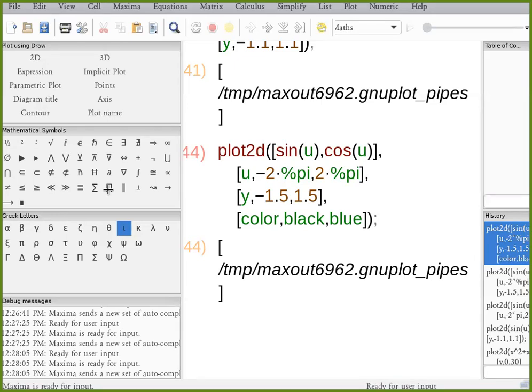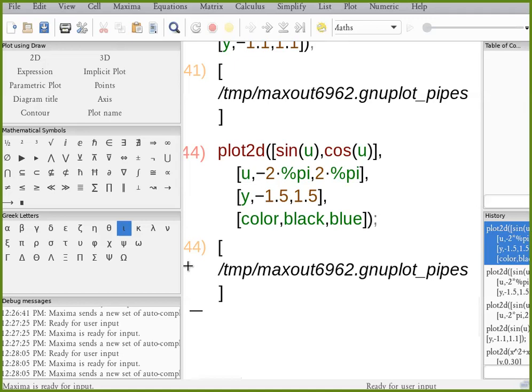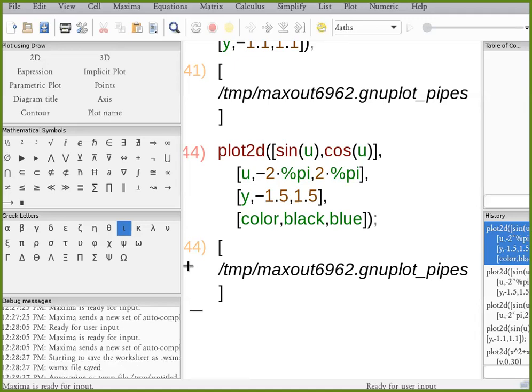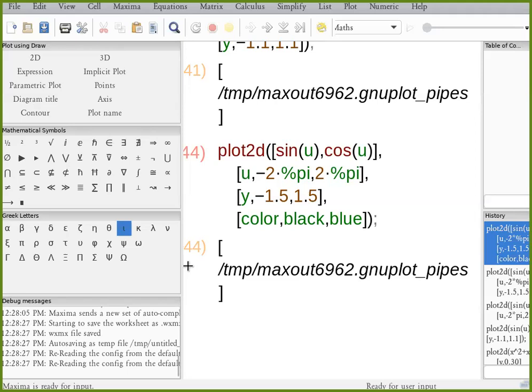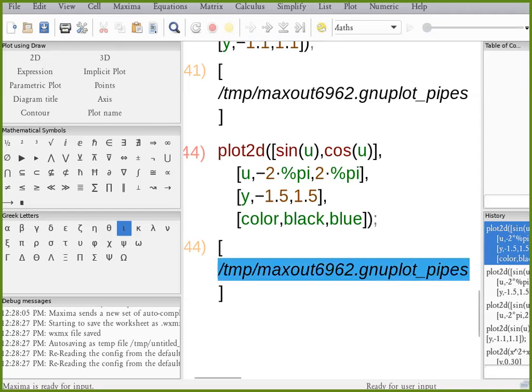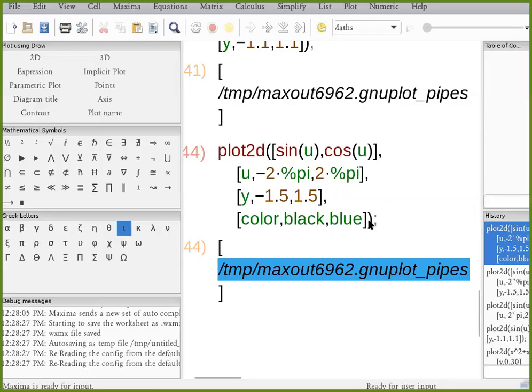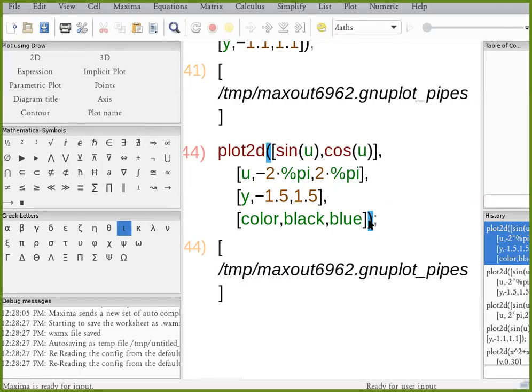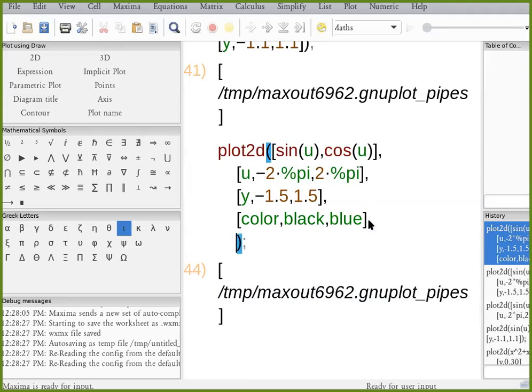And you can also change the legend's name. So by default, it is going for sine u and cosine u. Those are the names of the function. But if you want it, change it to something that you like. So the next one would be legend. And in legend, you have to specify strings.